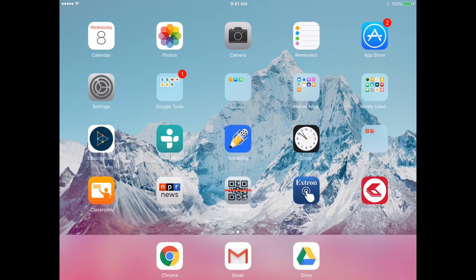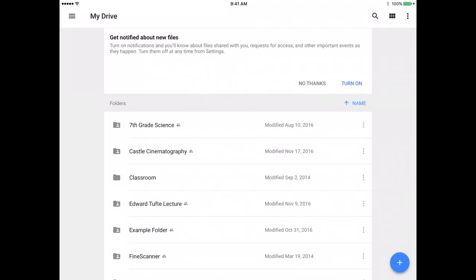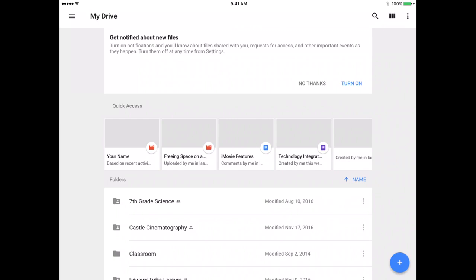I'm going to locate my Google Drive icon, I'm going to tap to open that, and remember that I named the video Your Name, so it should be fairly easy to find.